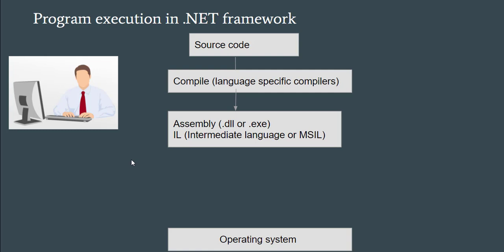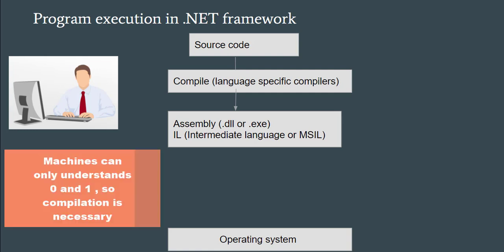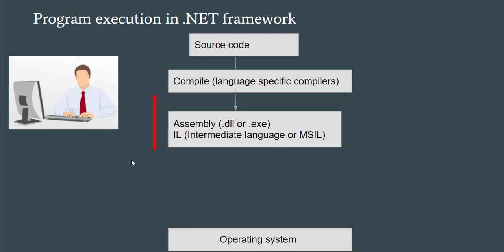Once your code is compiled, you will get some file. So why do we need compilation? Because compilation is necessary since machines can only understand zeros and ones, but we are not writing codes in zeros and ones. So we compile our code.